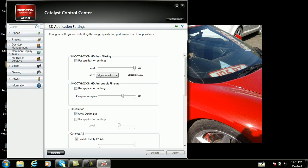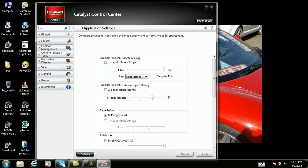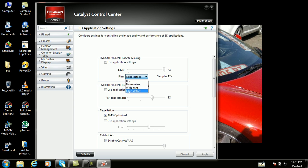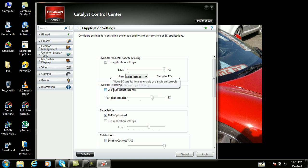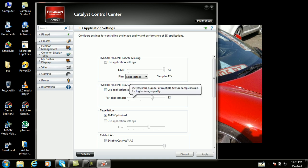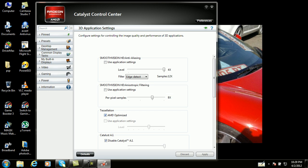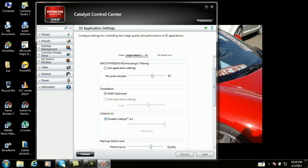I recommend these settings for flash mode: 2x. For smooth anti-aliasing, this should be HD — 4x level, for example 12x. For pixel samples: 8x. Tessellation should be AMD optimized, and Catalyst should be disabled.